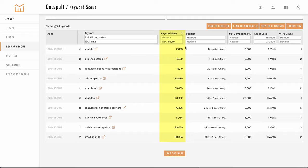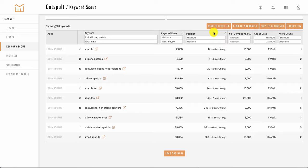So as this is rank and not search volume, the lower number is going to be the higher rank. So number one would be ranking the best. And this goes all the way down to the top million keywords.